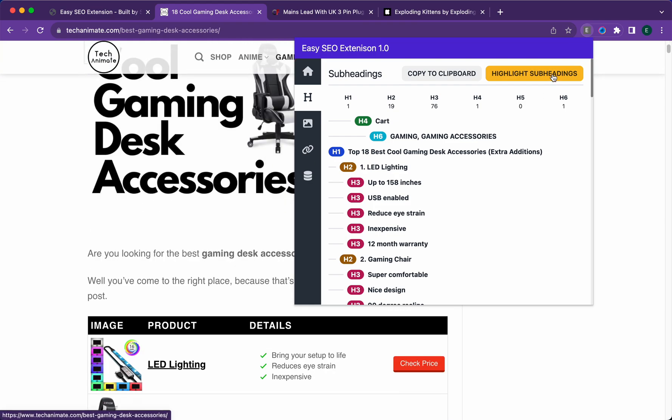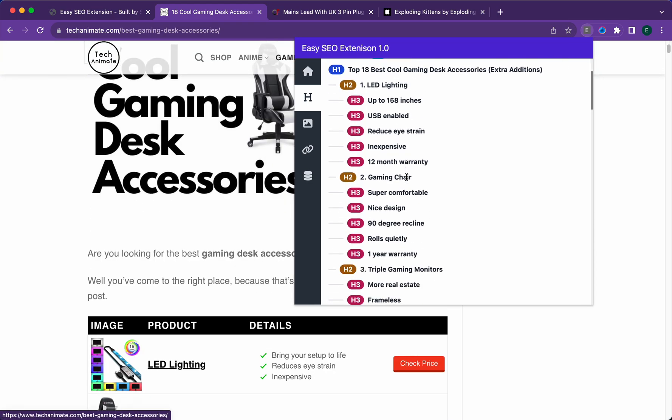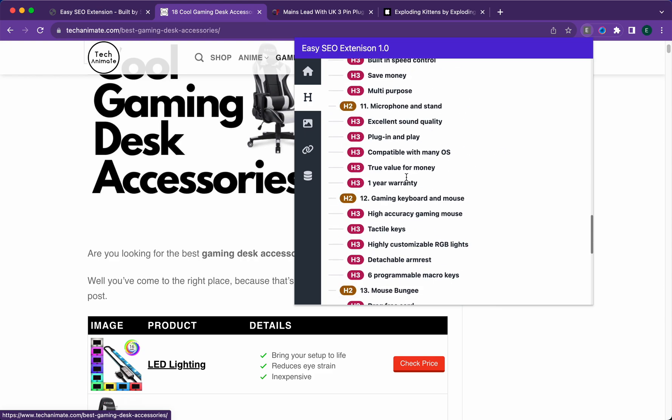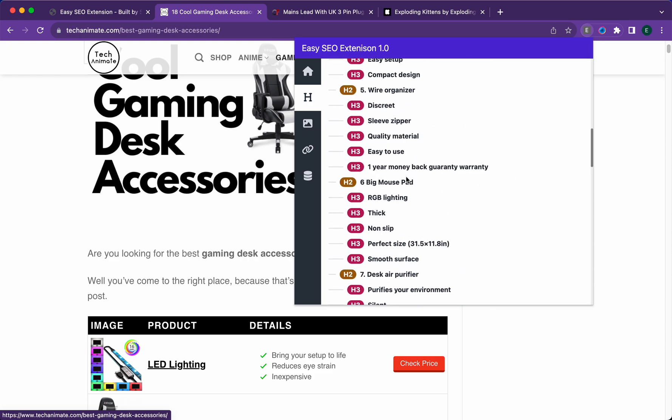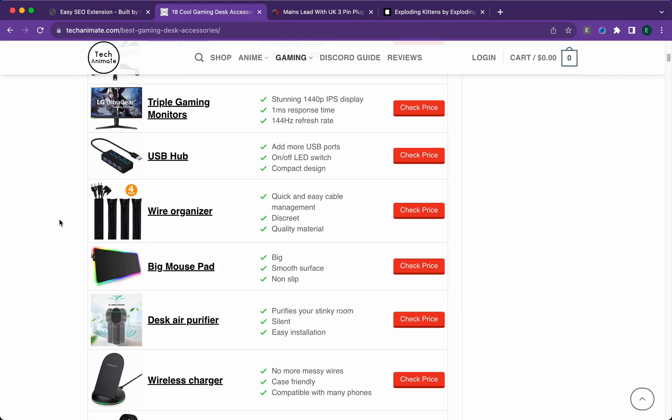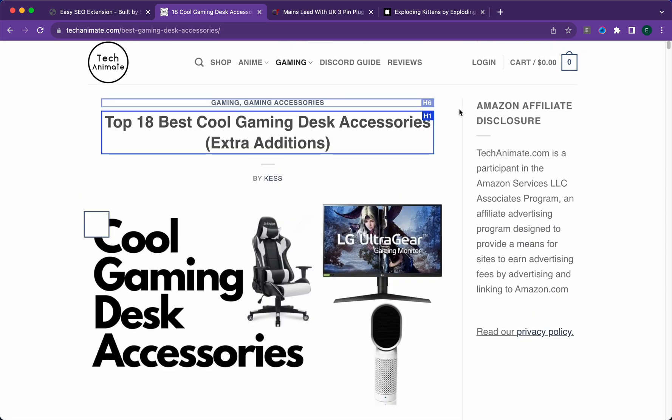The h1 should be above all the other headings. The great thing about this is it gives you a bird's eye view of your page. You can see exactly what's happening along with copying it to clipboard.